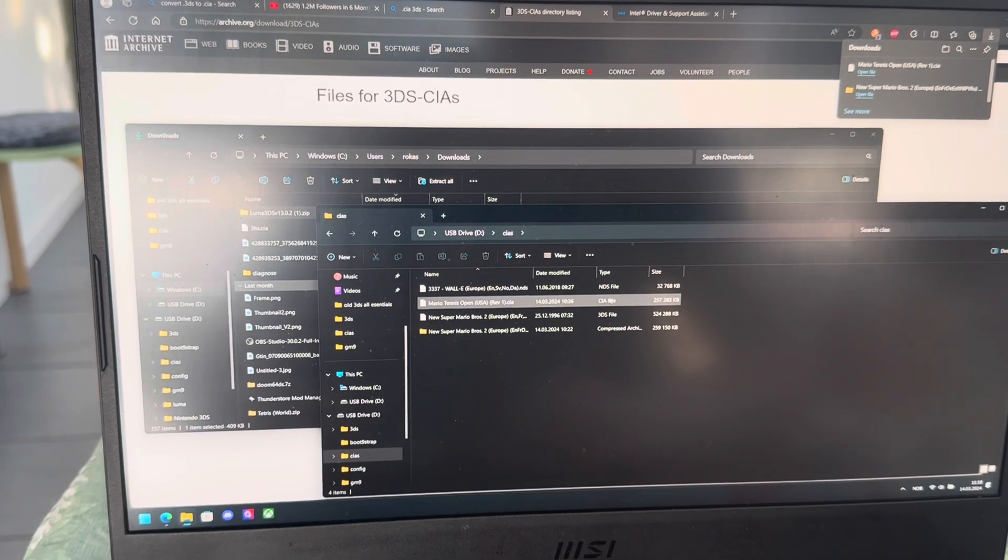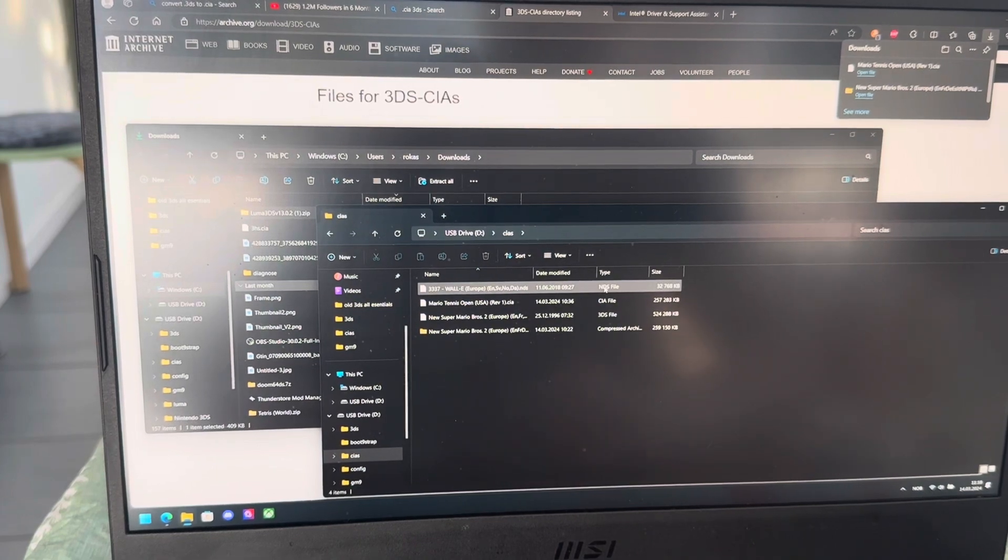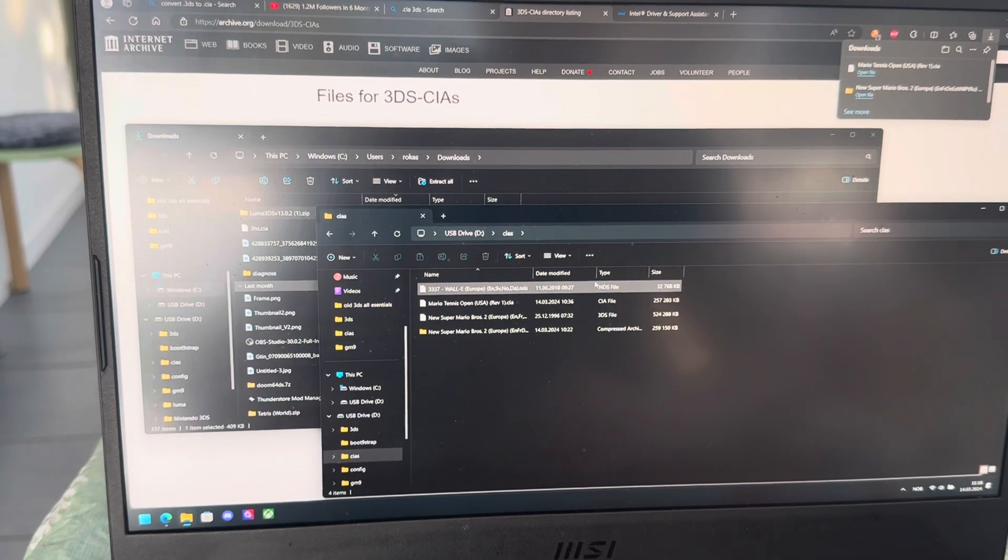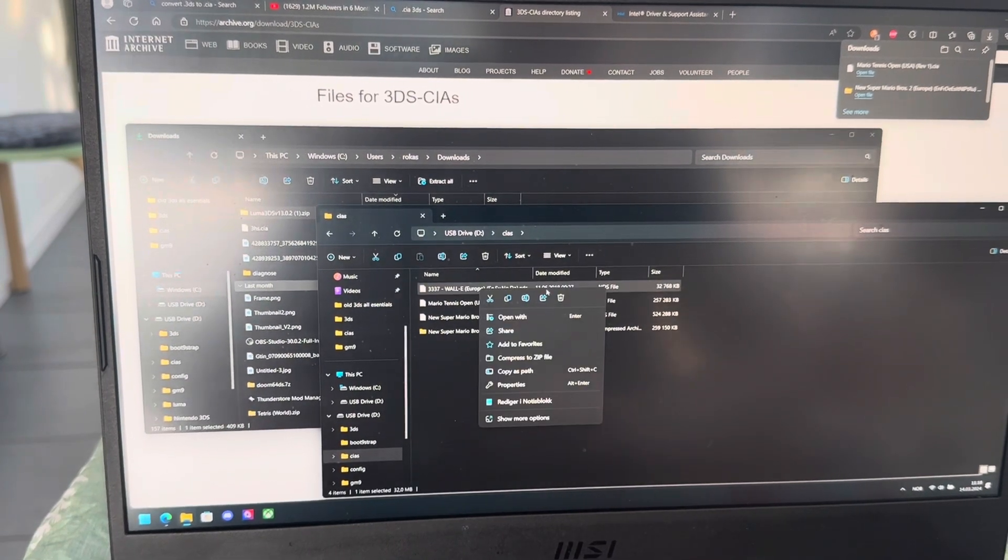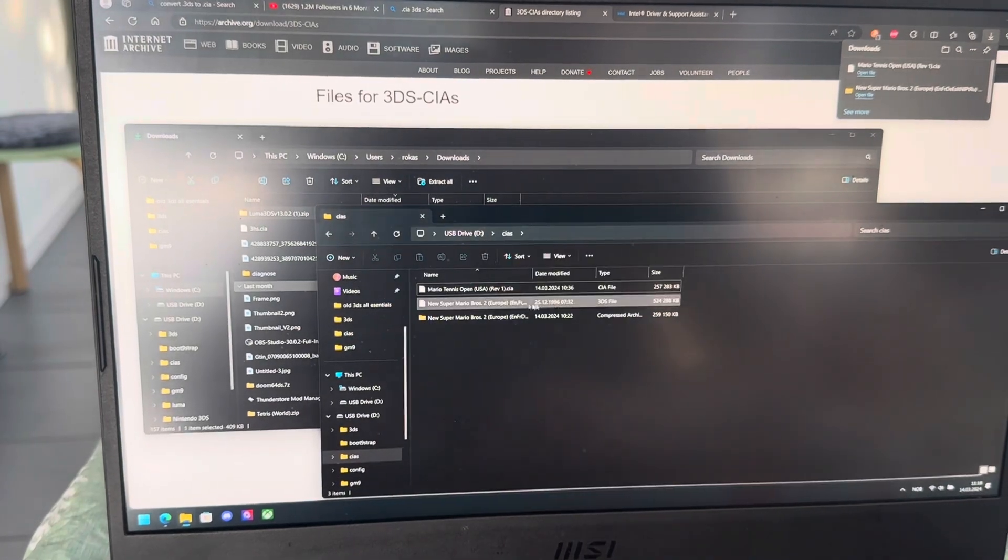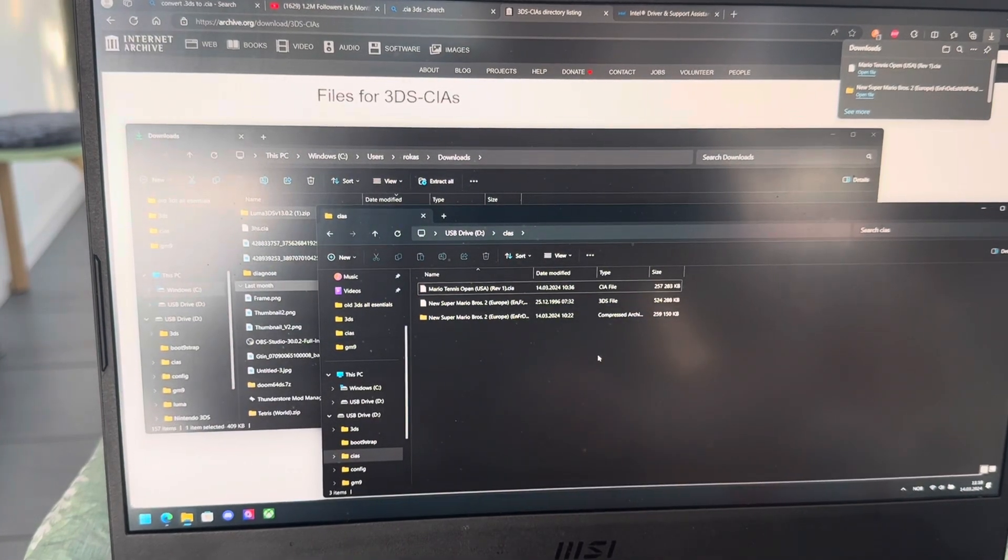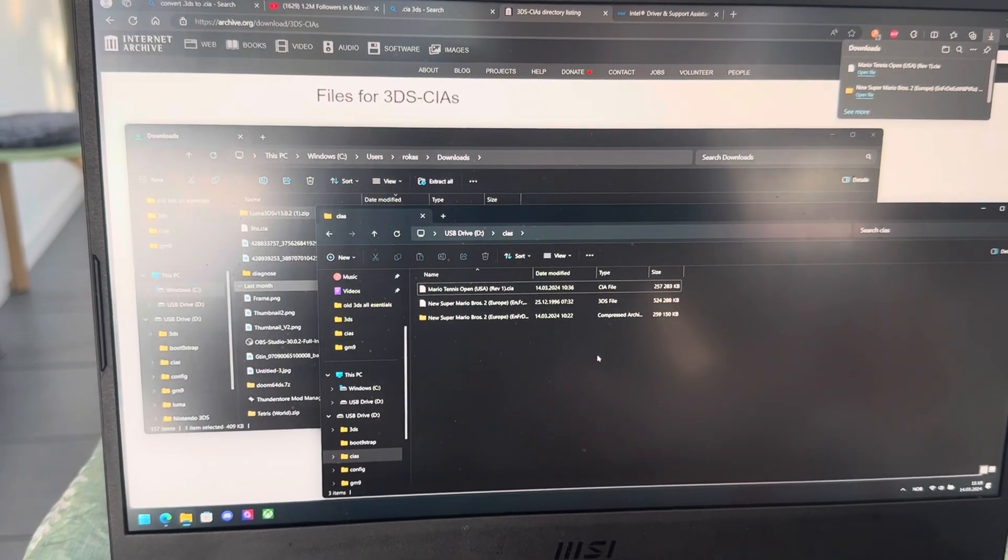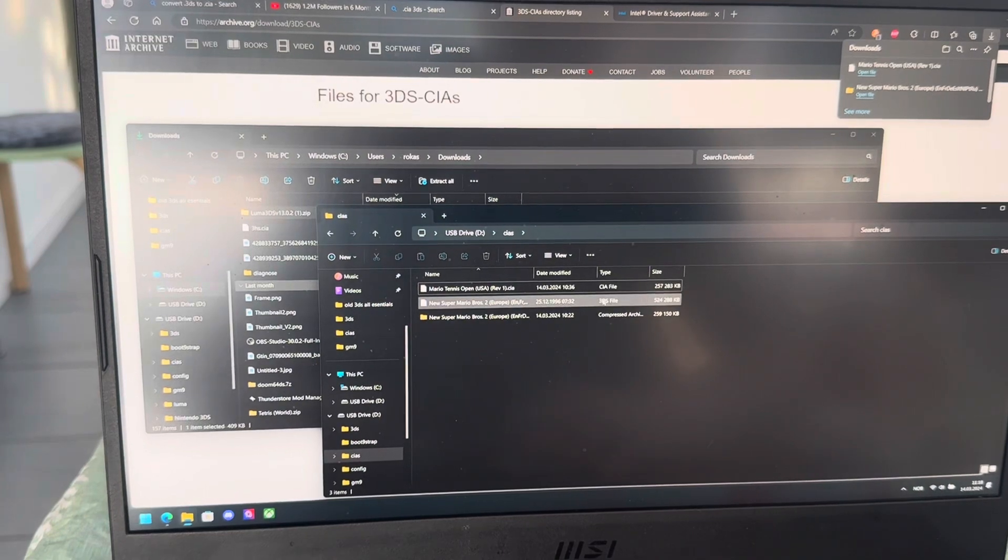If it's not, if it's something like NDS, that's a DS game, it won't work. This won't even work. You have to have Twilight Menu if you want to install a DS game.